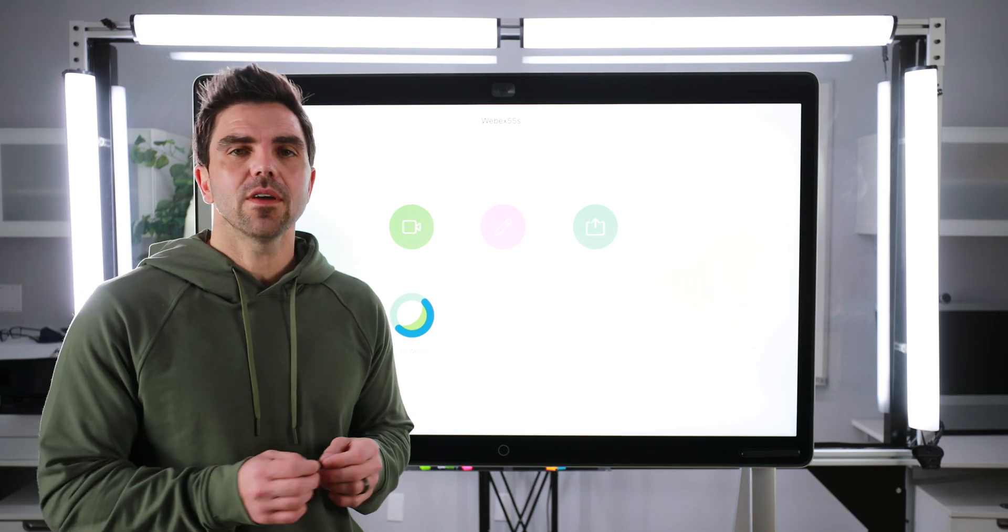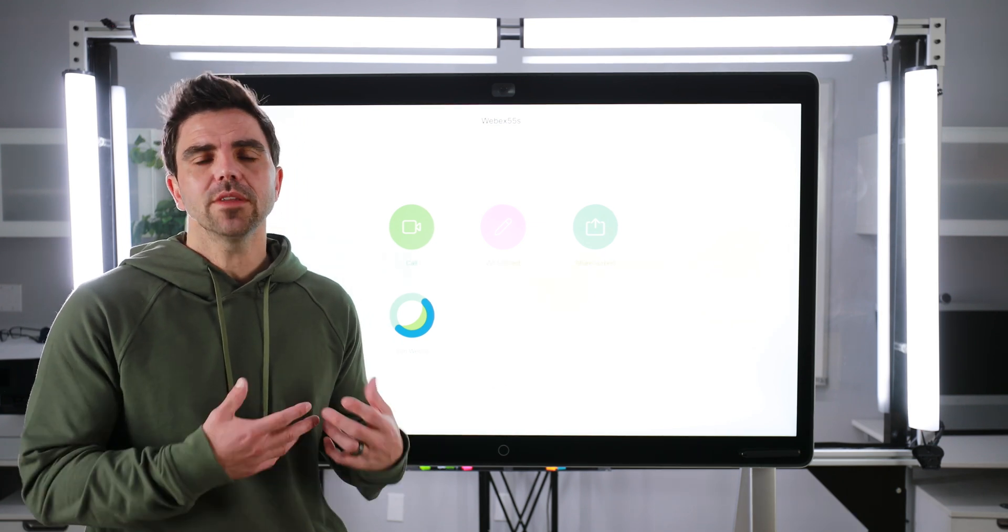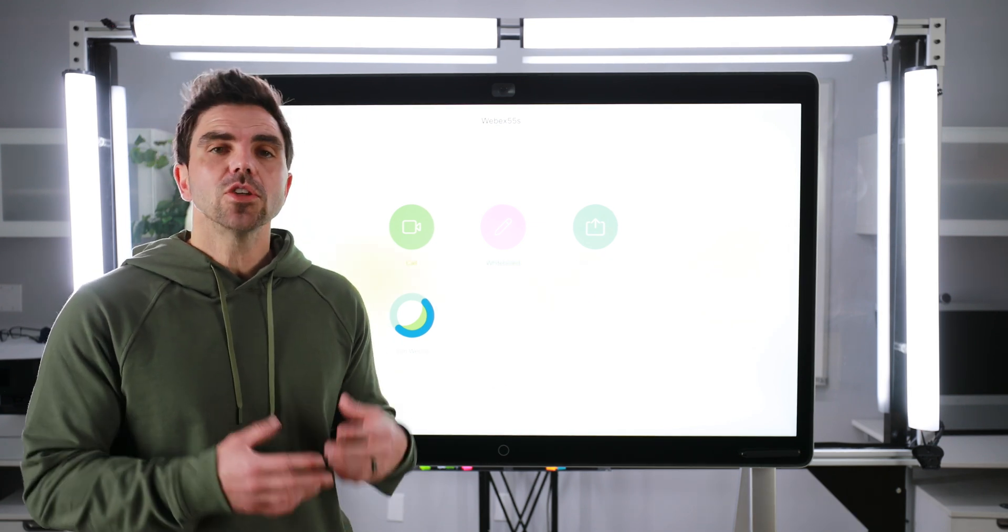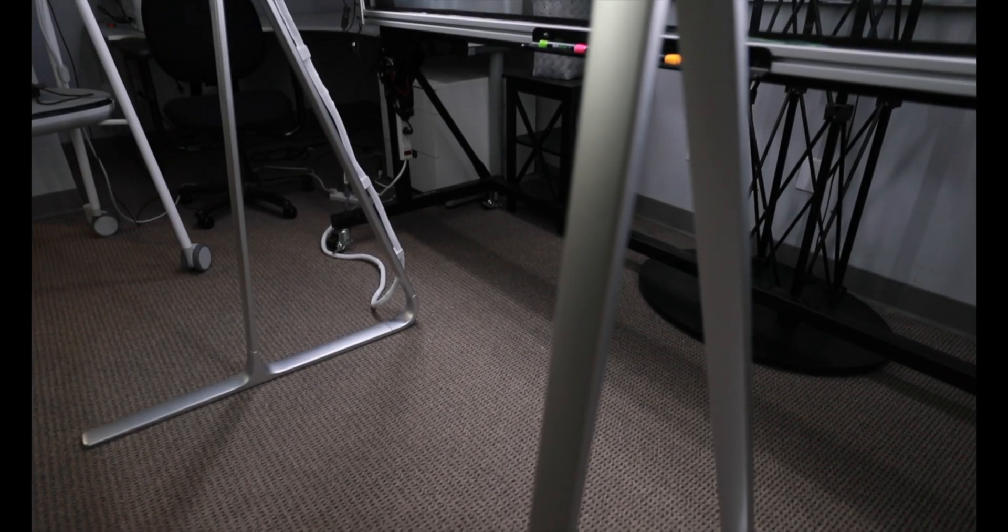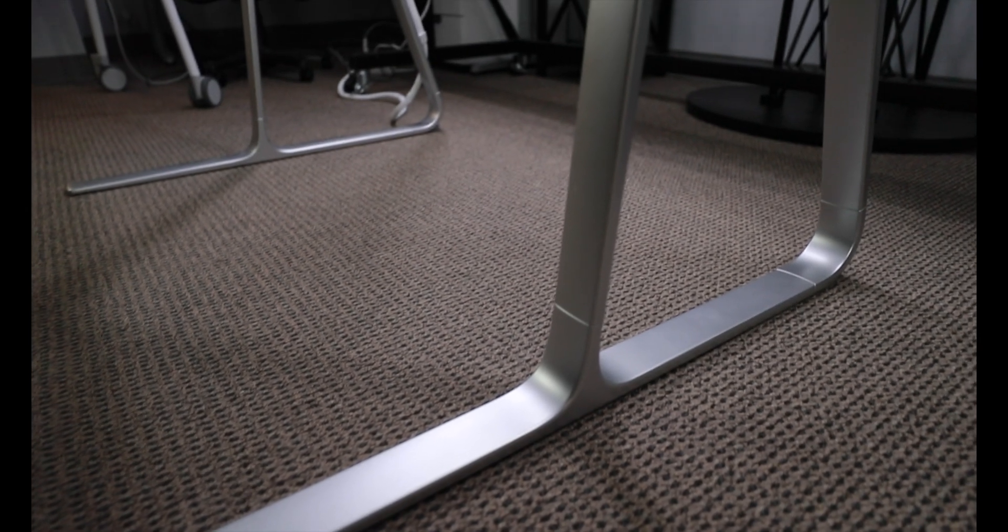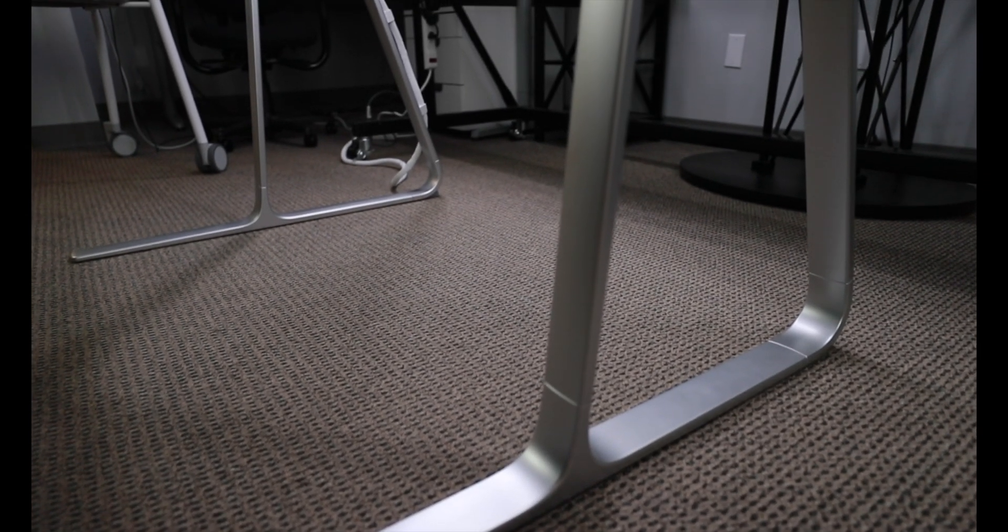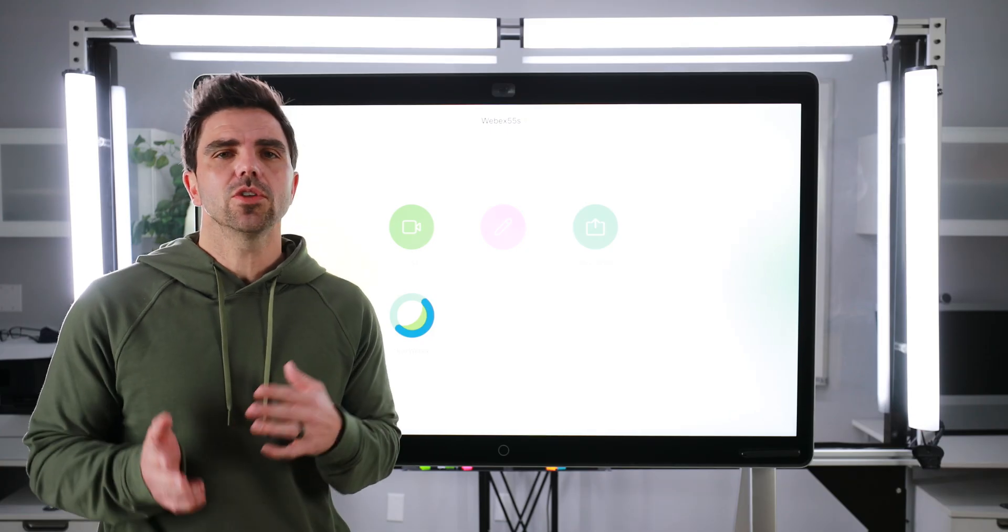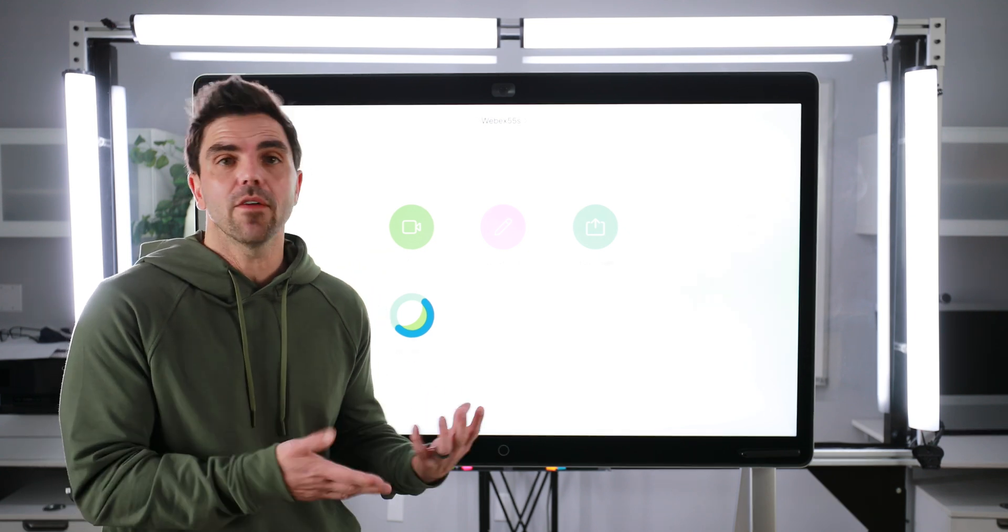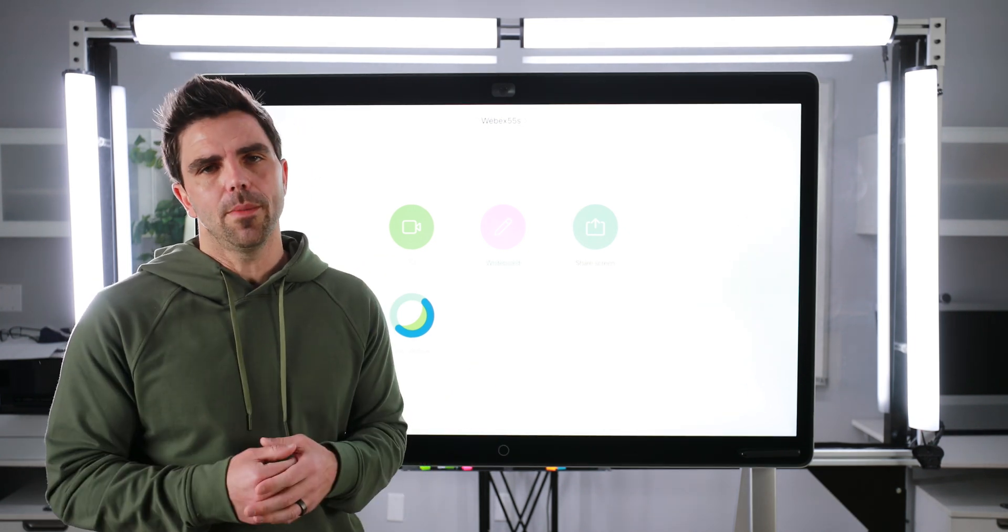All right, before we get into talking about the features of the WebEx Board, let's talk a little bit about the aesthetic. So we've got it installed here with a floor stand. Now, Cisco provides a wall mount option as well. If you want to get wheels on it so you can roll it around through the office, you're going to need to look to third-party options because Cisco only offers those two, a fixed stand and a wall mount.